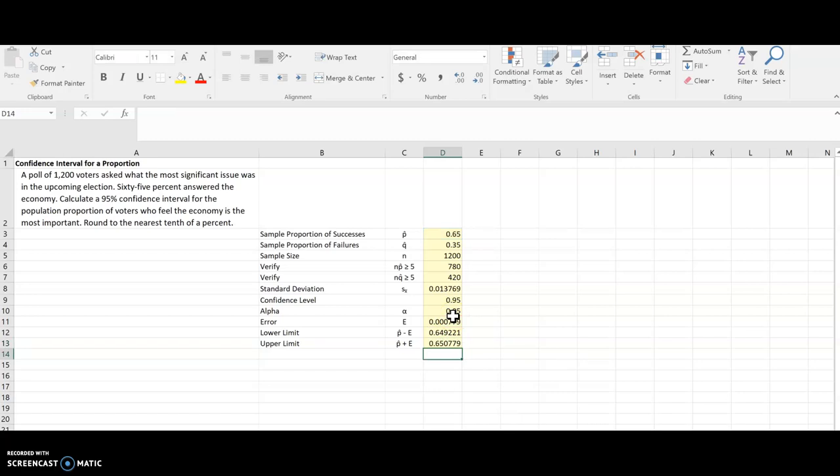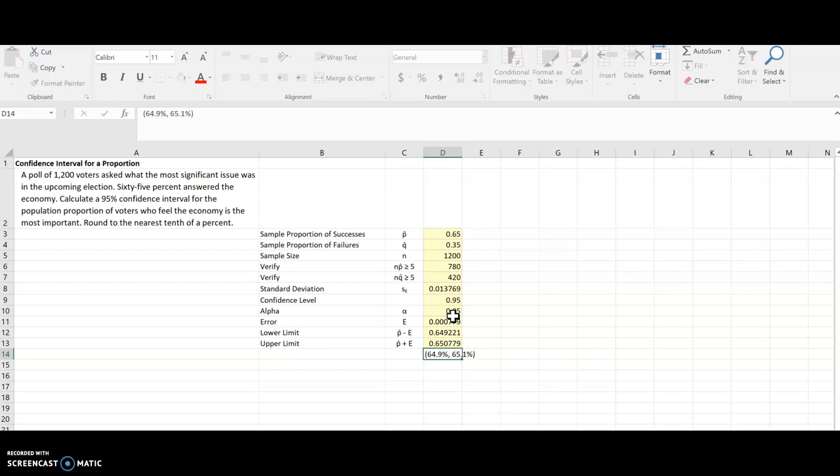If I wanted to write that in interval notation, I would use parentheses. And a lot of times, since we're dealing with a proportion, I will convert that to a percent. So that'd be 64.9% for the lower, and 65.1% for the upper, if I round those to the tenth of a percent.